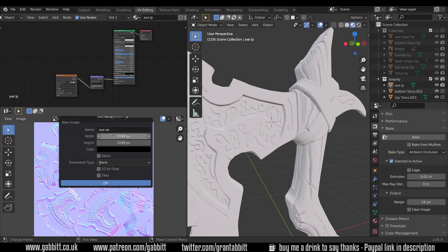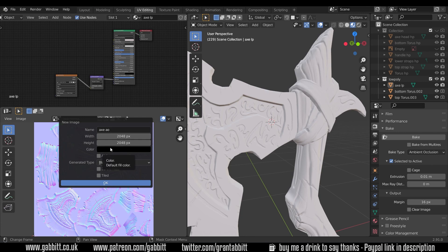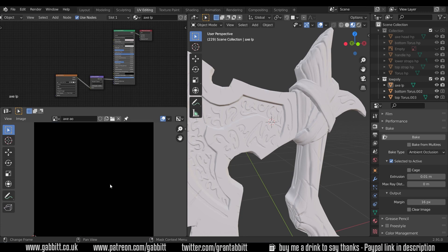Now what I haven't said before is that I'm using a relatively high resolution here, and you might not use this in games, but it's always a good idea to bake your maps with a higher resolution, and then later on reduce it if you need to, rather than start with a lower resolution and you have nowhere to go. So I'll create that new map here, there's my axe AO map, and I need to put it in my axe low poly material.